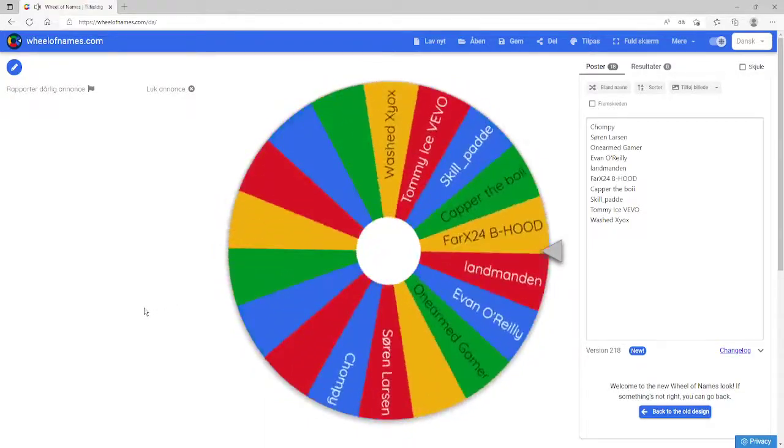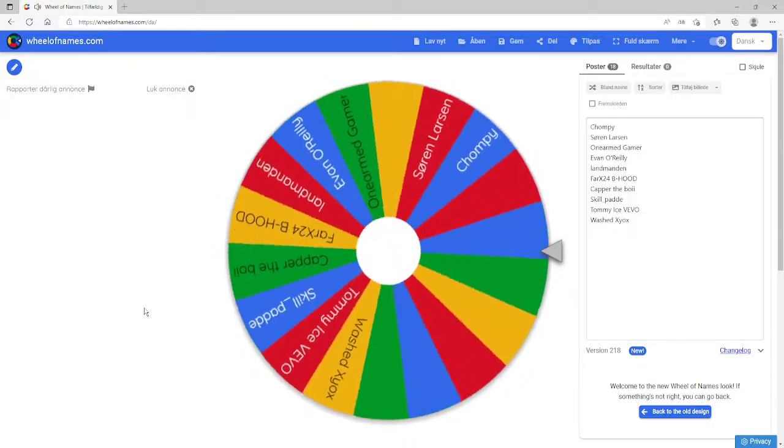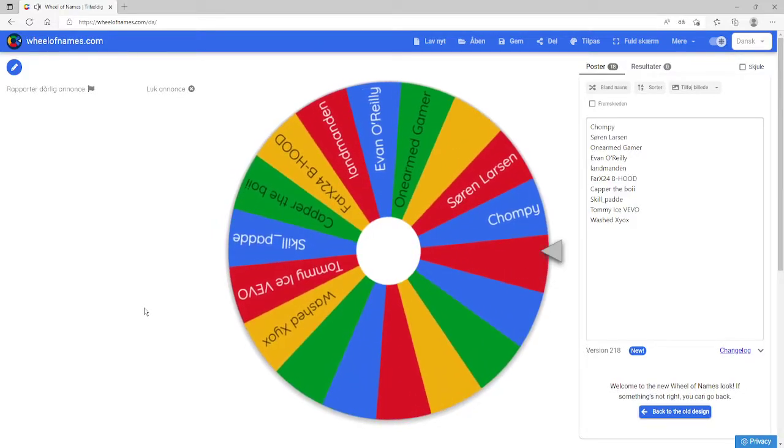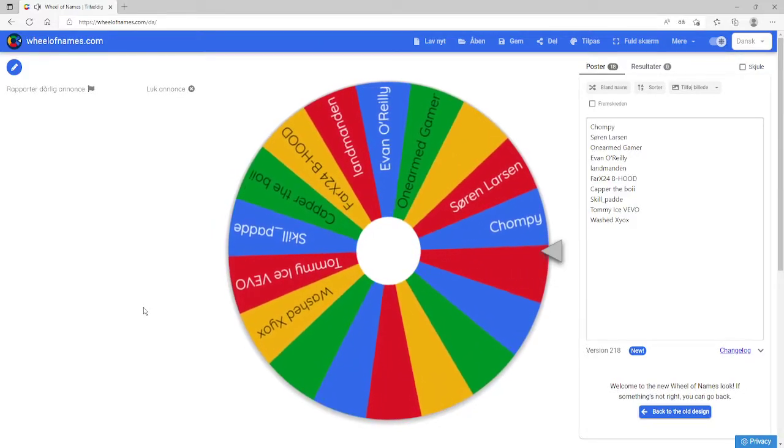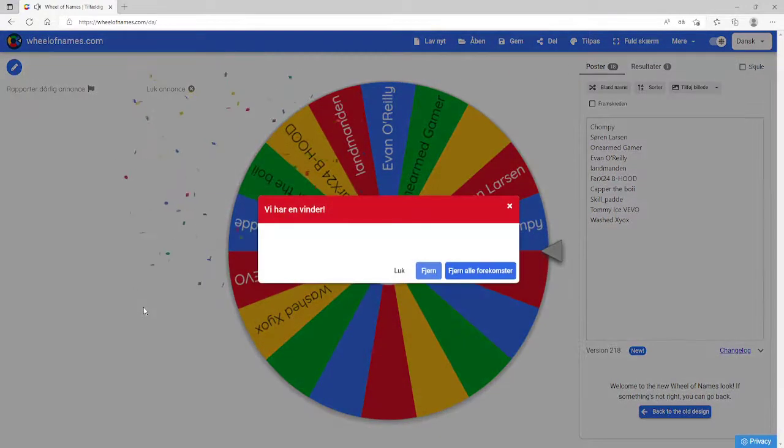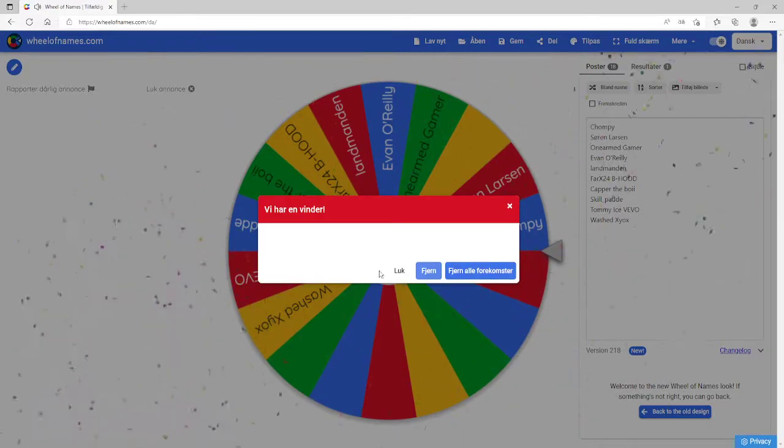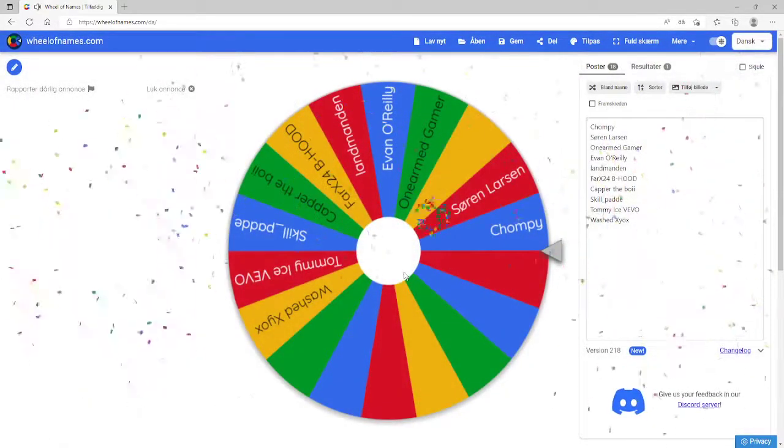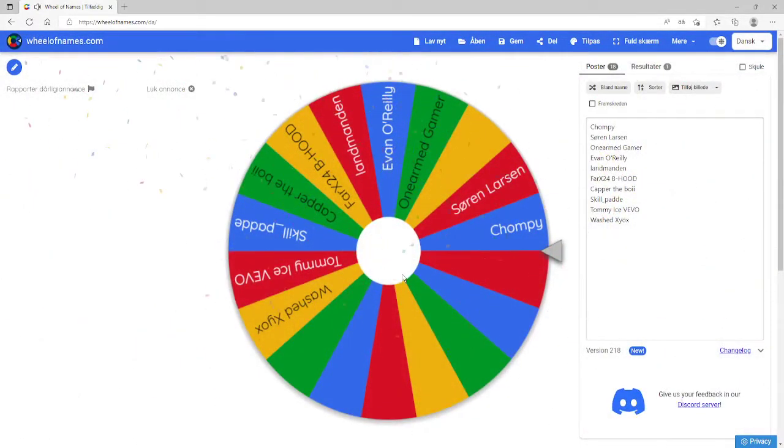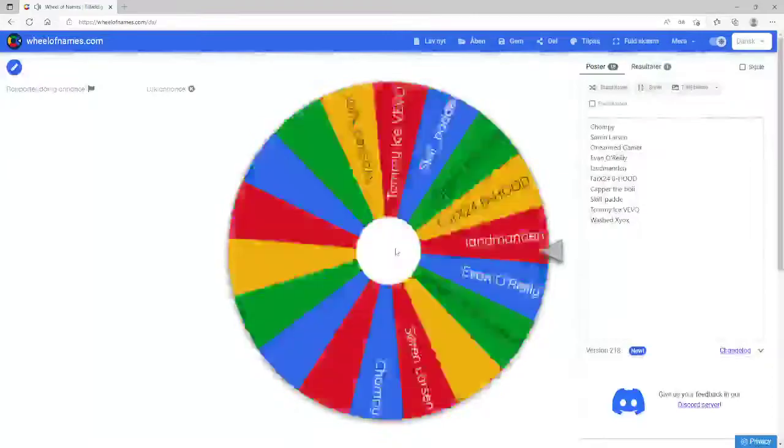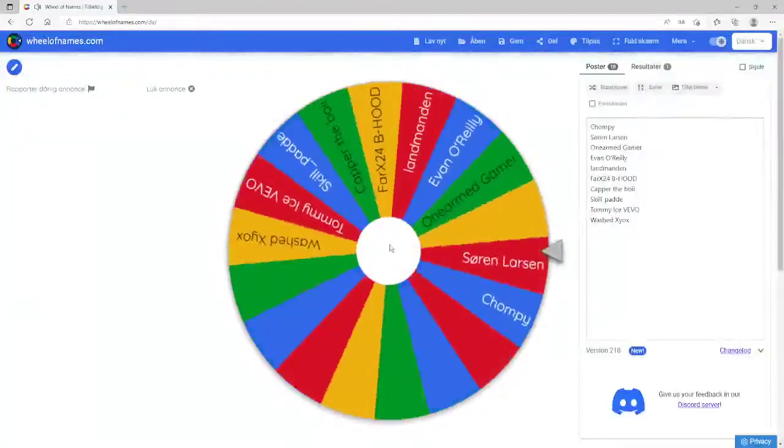Very exciting. All right, let's try that again until we actually get a name.